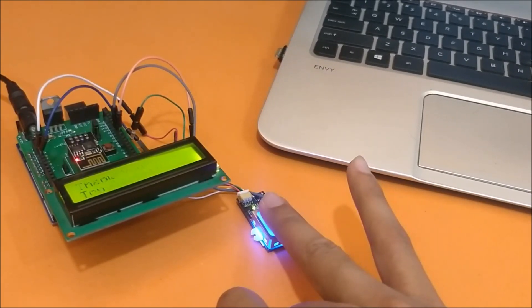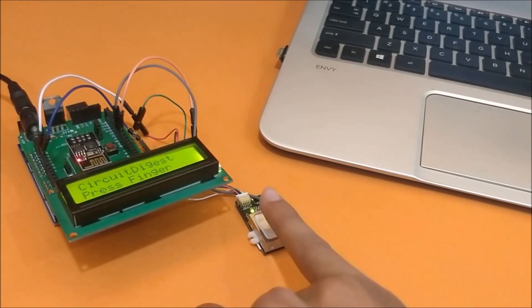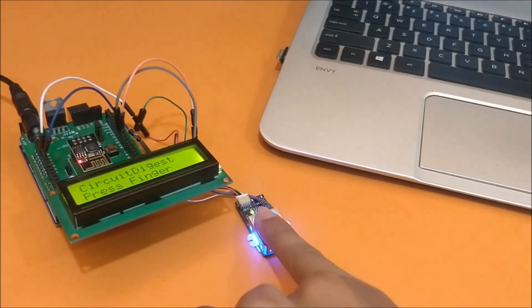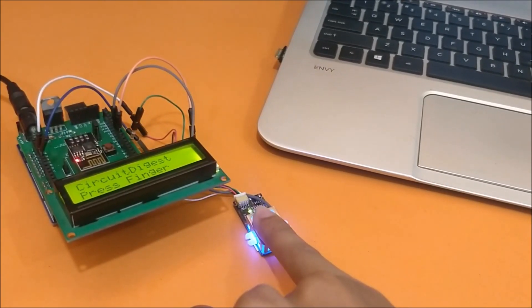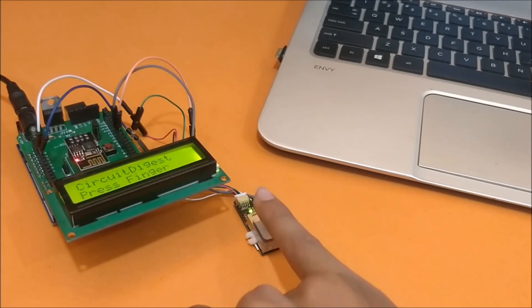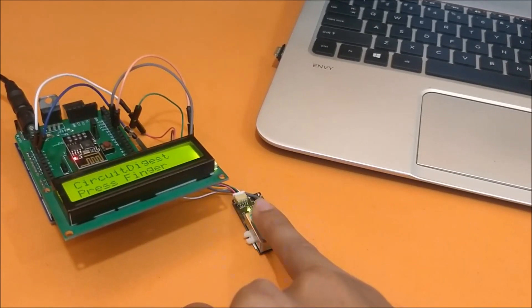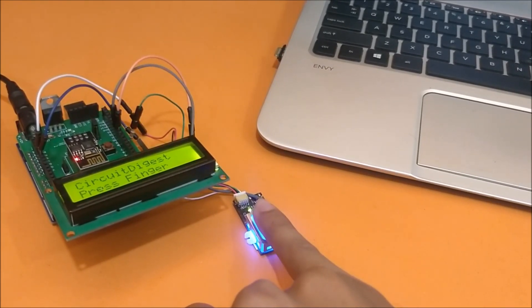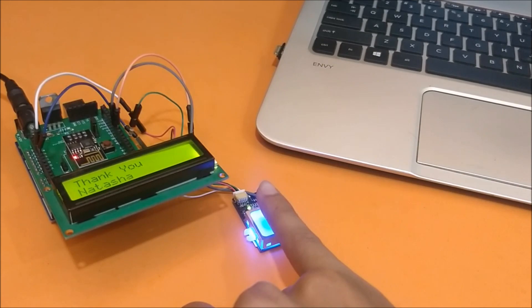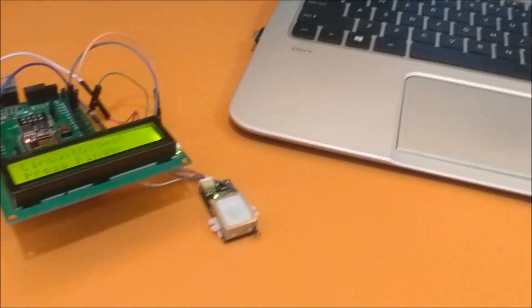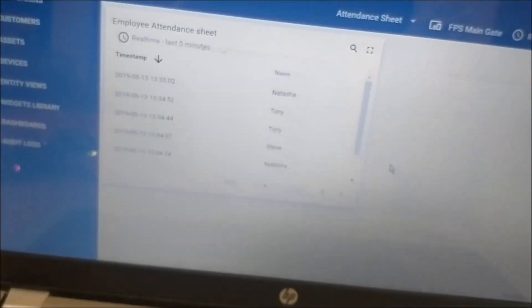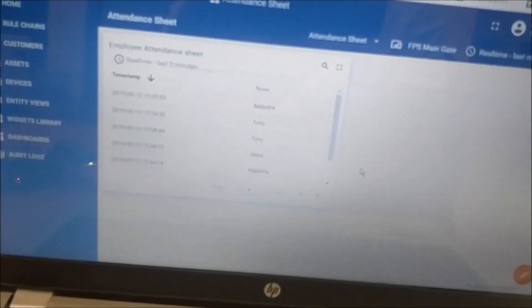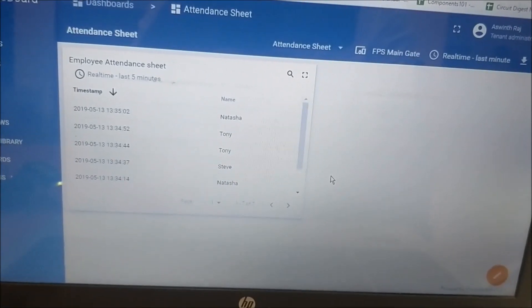Let's do a few more entries. It's Natasha. We have done a few more entries. Let's check. And as you can see, every entry is being updated on the ThingBoard server.